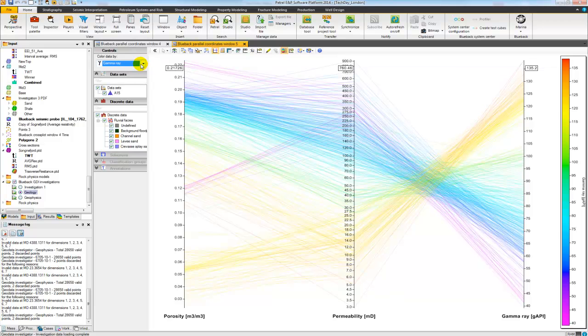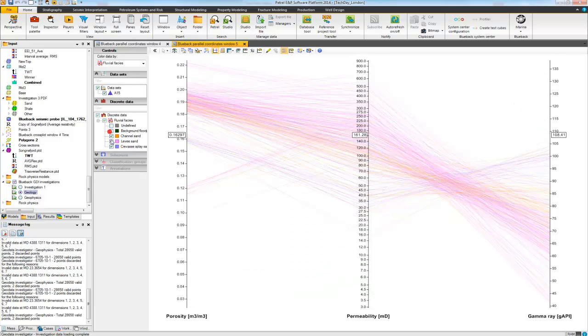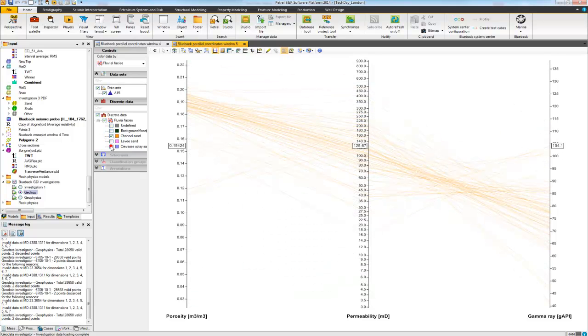I can also color by something discrete, like my fluvial facies that I have in my investigation. And of course I can then also make use of the filter to break this down into smaller subsets.